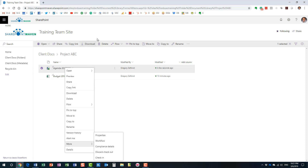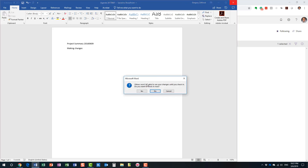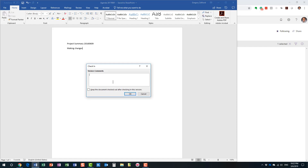Another way to check in only works when you open the document in the native app — it does not work when you open the document in the browser online. Because I opened it in the native app, look what happens as I exit the document: it's smart enough to tell me 'Greg, others will not be able to see your changes until you check it back in — do you want to do it?' Sure, and you can supply some check-in comments.